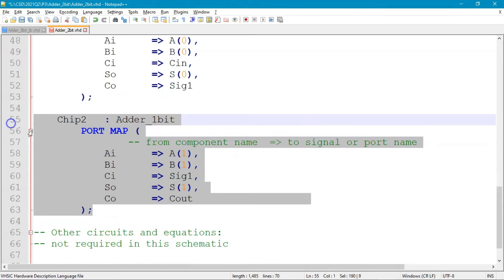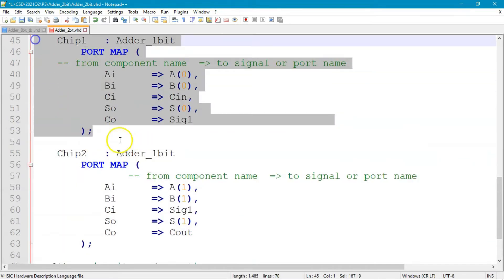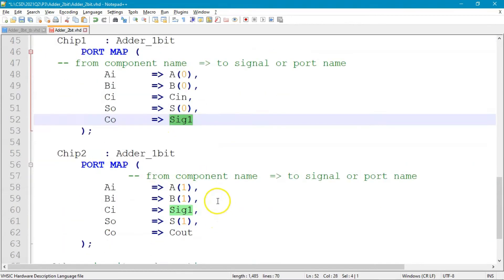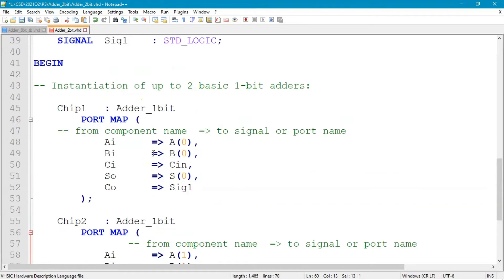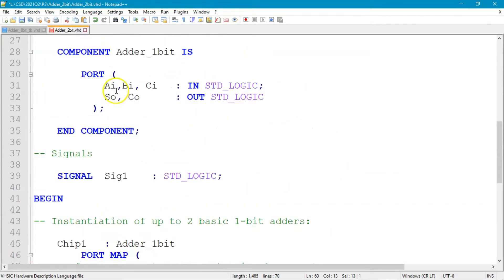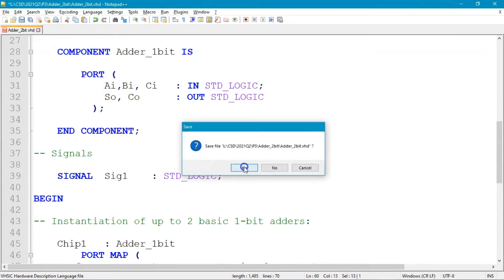Now you can continue editing the file by deleting the other modules that are not required in this example - no other kind of logic needed. The idea of adapting chip one, chip two, and the 'sig1' signal is all you've got in your simple Plan C2 model. When you've got this file, the only thing left is to save it.